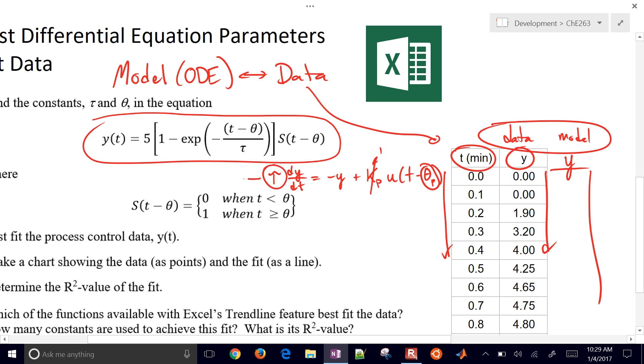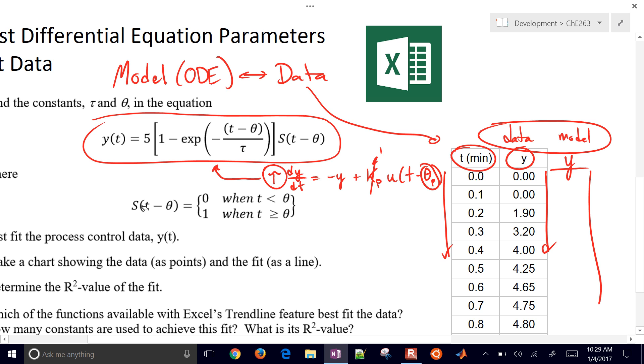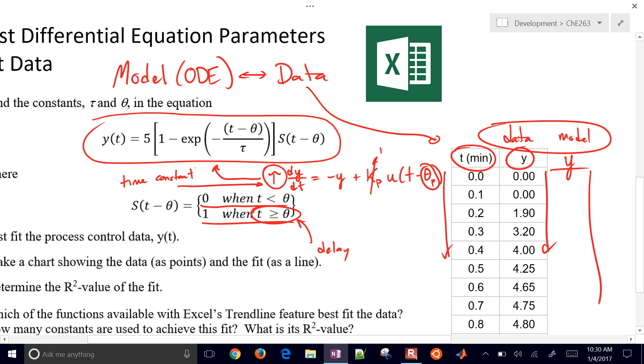And when you solve it for a step response, when the u value goes from 0 to 1, we have a step function right here. I could have written this as u of t minus theta right here instead. That would be our input. It's a step function that goes from 0 to 1 after a period of time theta. So we wait. That's our delay is theta. And then our tau value, we call that our time constant. So that's just a little bit of background on this differential equation.